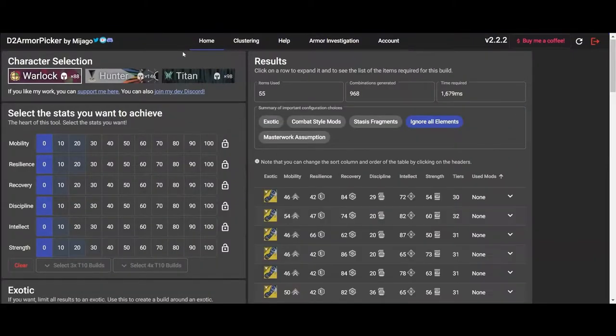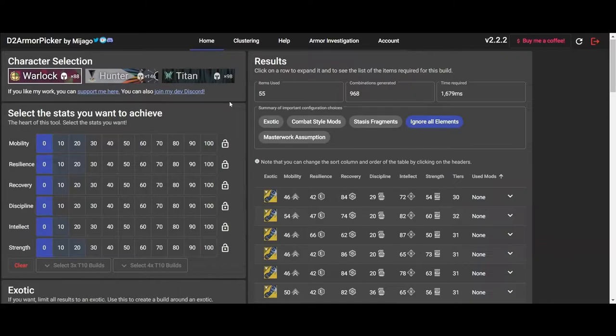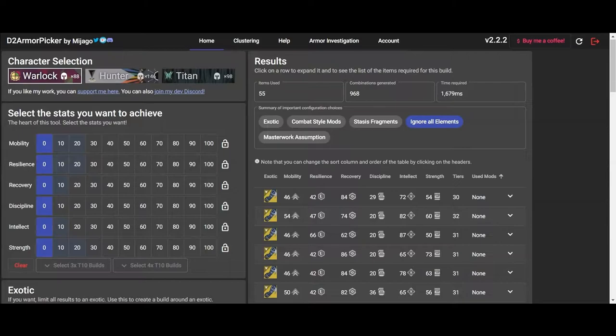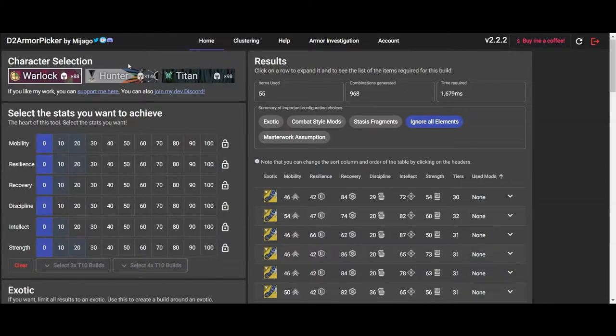What's going on YouTube, I'm Kanye the Great here, with another edited video for you guys, teaching you how to use D2 Armor Picker. Before we begin, make sure you guys hit the like button, sub button, join button, and notifications on always, so you never miss a live stream or an edited video like this ever again. We do live stream every single day. So let's get started.